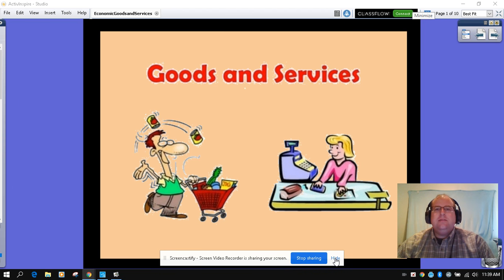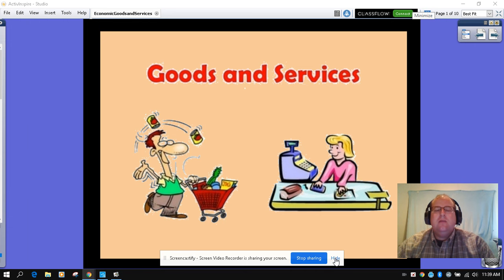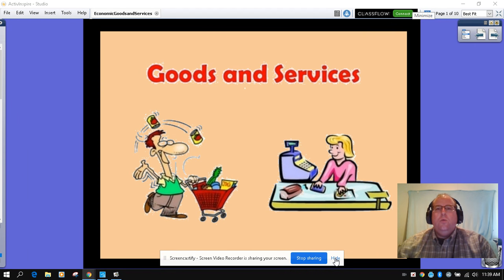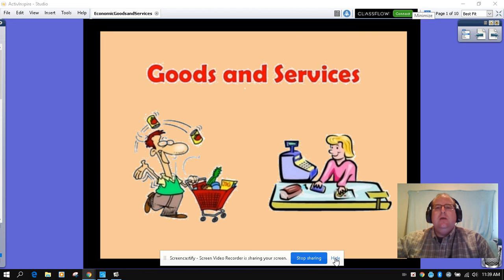Hi, third grade friends. Mr. Lake with McEachern Elementary here for this week's social studies assignment. This week, we will be covering goods and services, which really relates to our needs and wants for our communities.